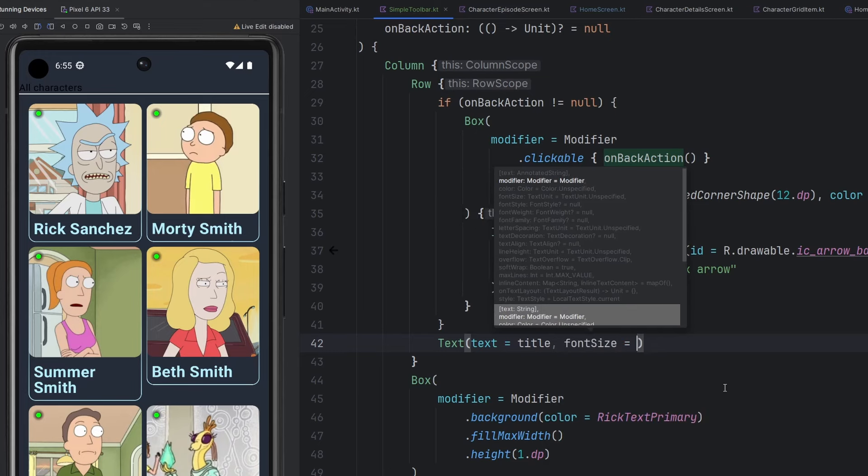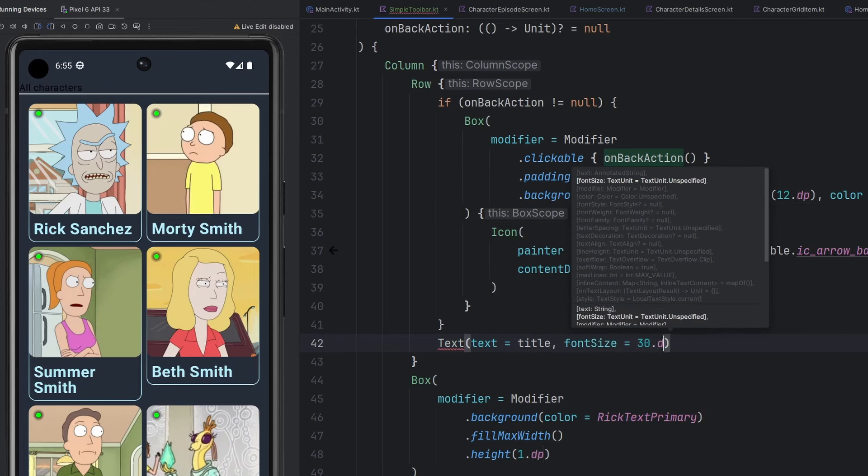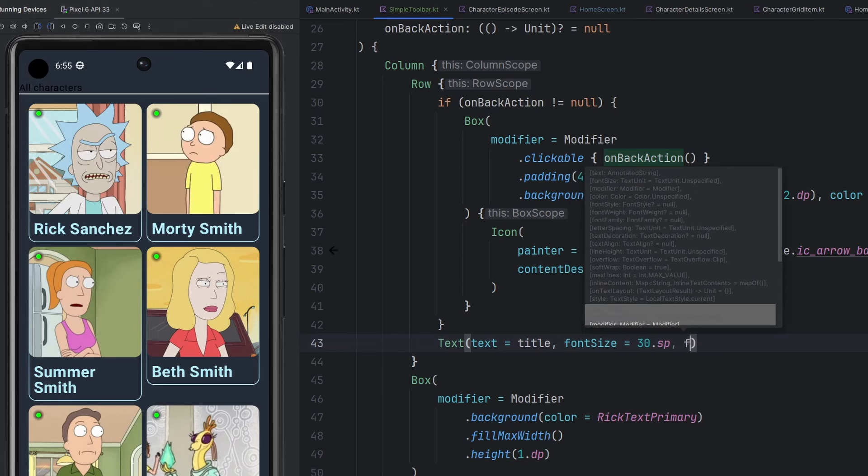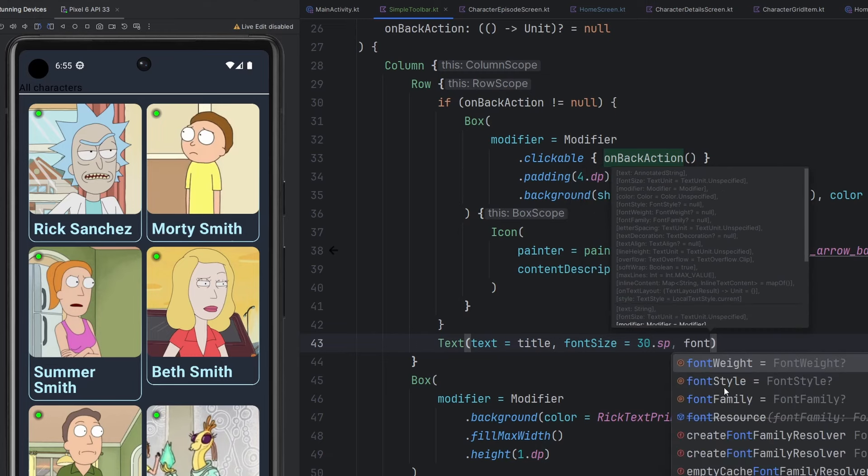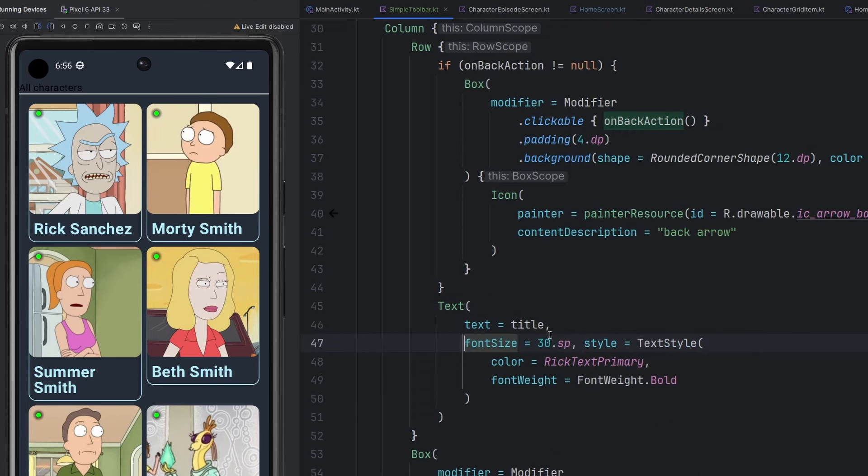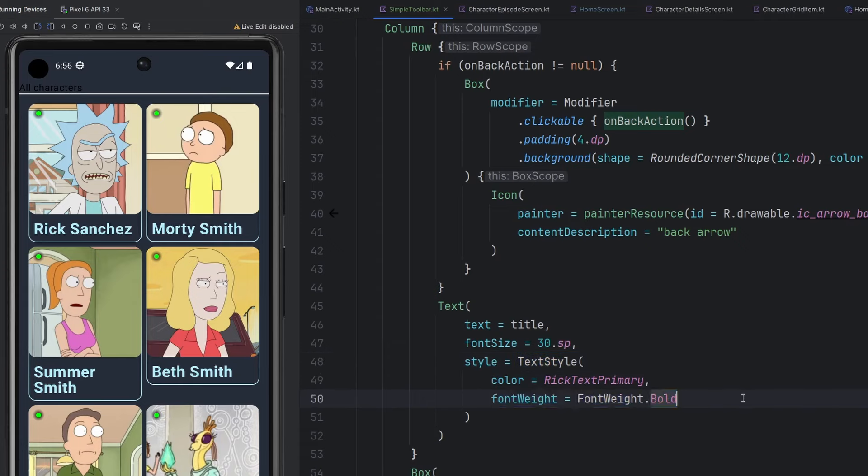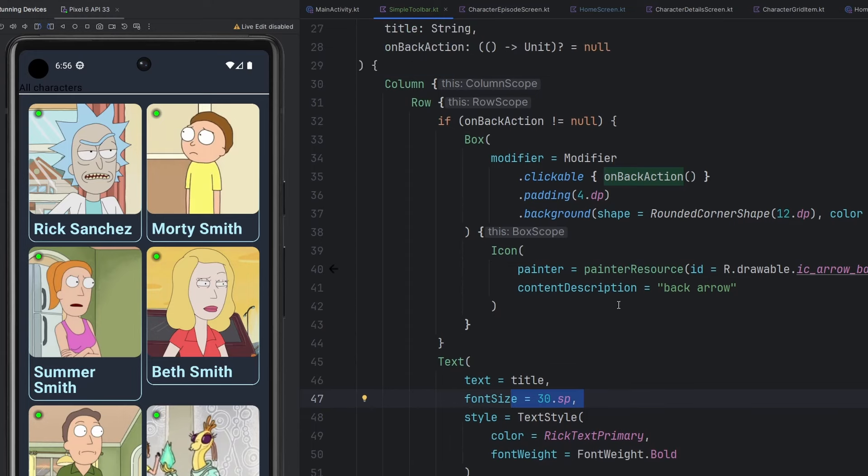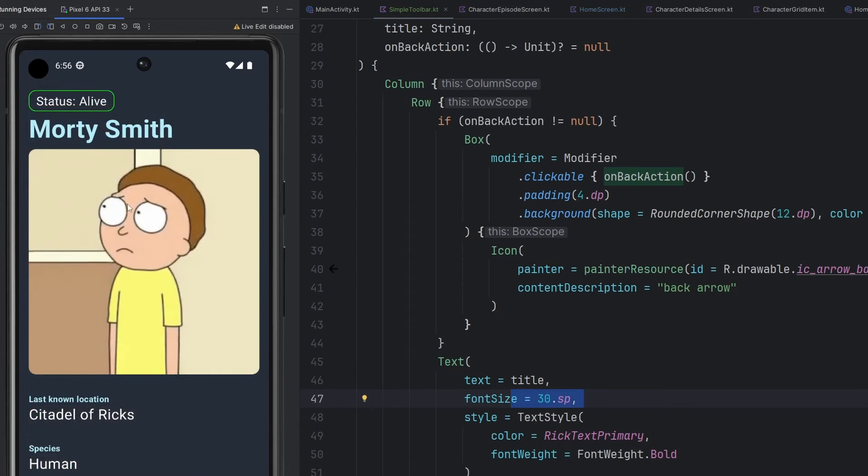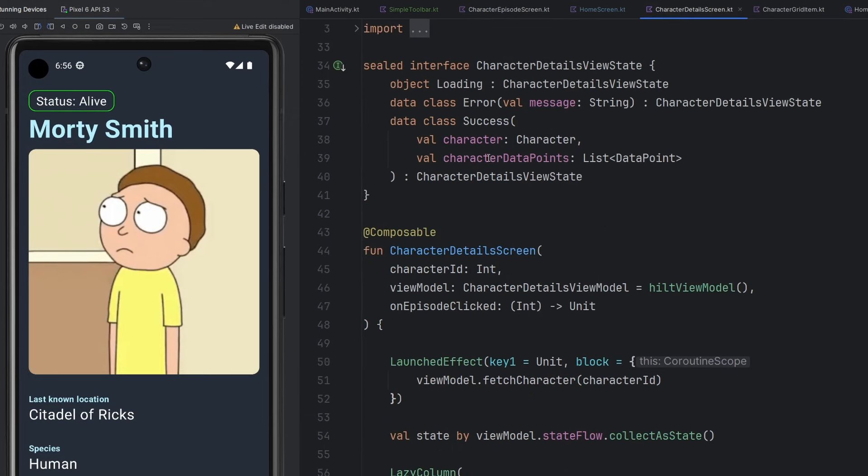But we're going to change a couple of things here. For instance, let's change our font size to something like 30 SP. It wasn't a font style, instead it was just style here and we want to change around the text style. So we're going to apply a color to it. We're going to apply the font weight bold to it. We have a nice size now. So that should look a little bit better.